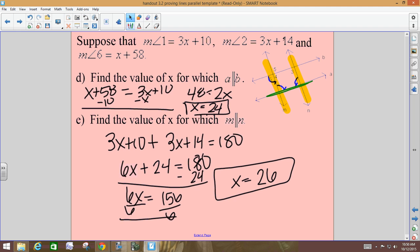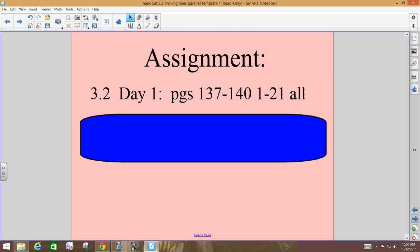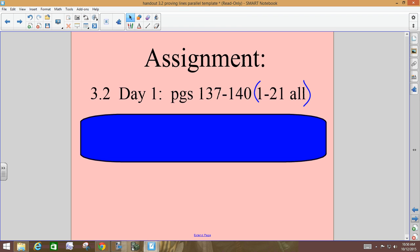I went through all the notes today so that we don't have to go through any tomorrow, which means more work time in class tomorrow. Your homework for tonight is page 137, problems 1 through 21. You have a few minutes to get started on it now.